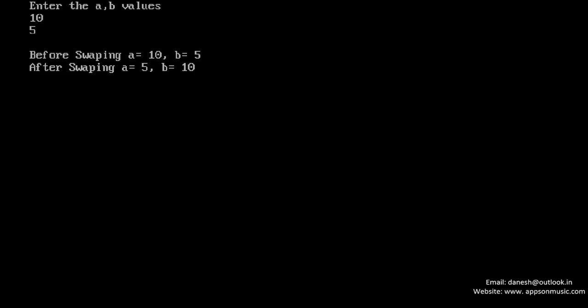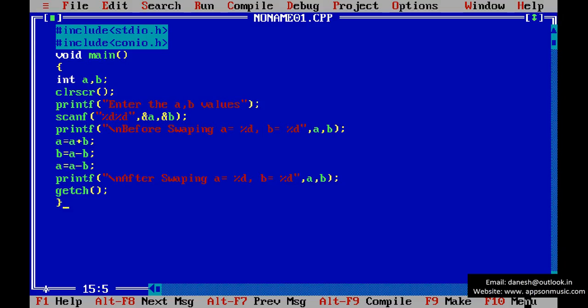Swapping is used for sorting purpose. This is using without using third variable, so need not to allocation memory of third variable. So memory is less.